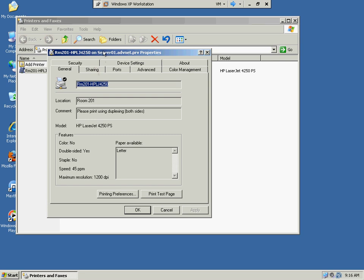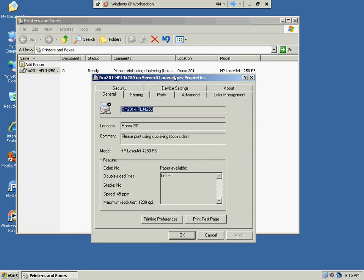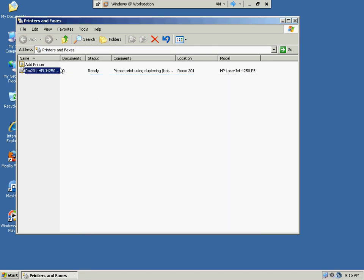And as you can see before, the old printer was just Server01. So you know that this is the VB script that has done this, and this is Server01.AdvancedNet.PRV. Because the one that we manually installed, using Steve's login, that we just browsed, and it was shared on Server01. It didn't have the fully qualified domain name. So this proves that this is a printer that was installed through that script. And we're done.